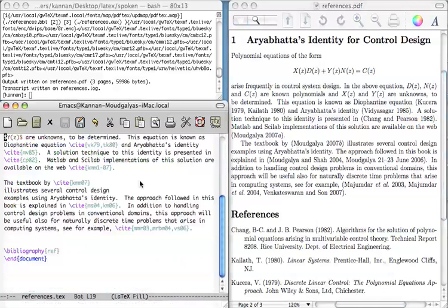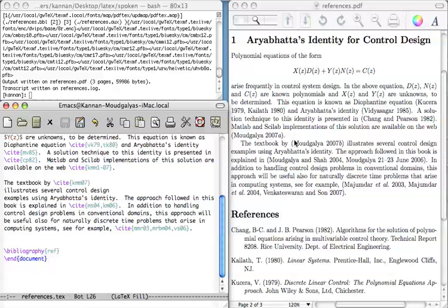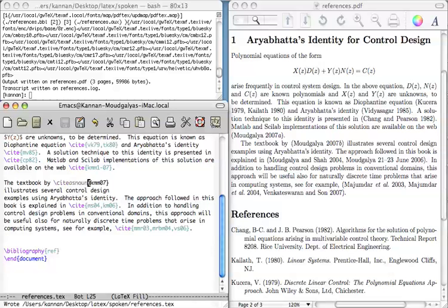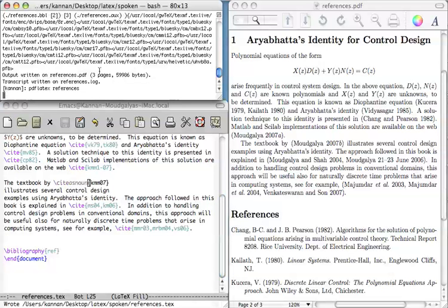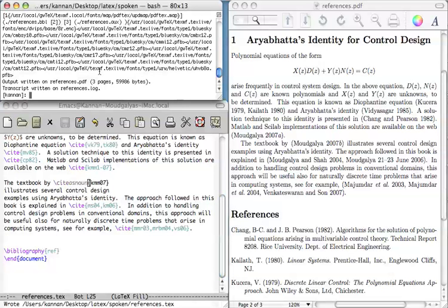Suppose, for example, look at this second paragraph, the textbook by cite kmm07. The textbook by the whole thing comes within the bracket. Suppose I change this to cite as noun. Save it. We compile it. As a result, now this Mangulia has come outside the bracket in running text.